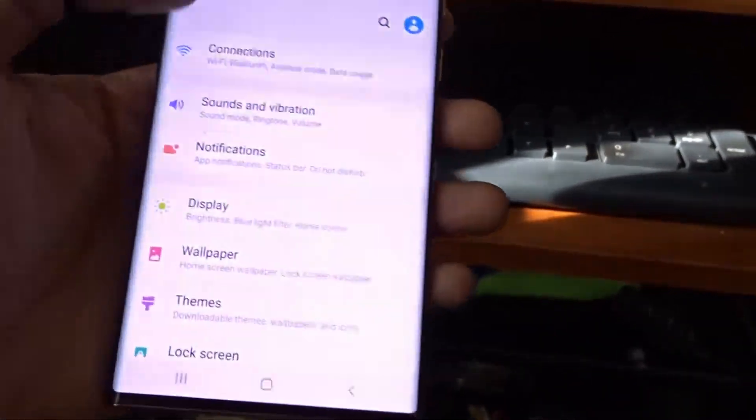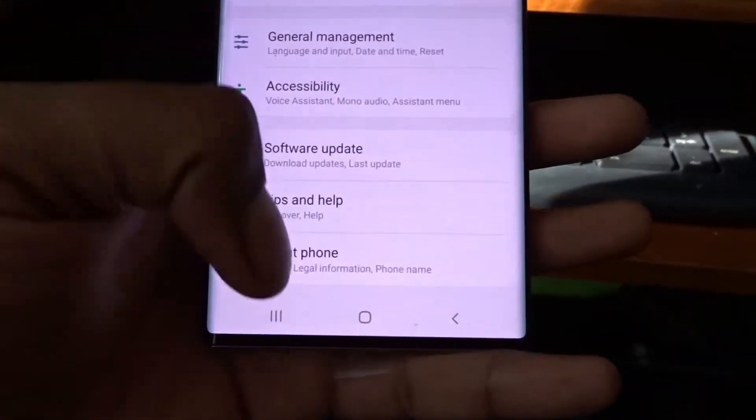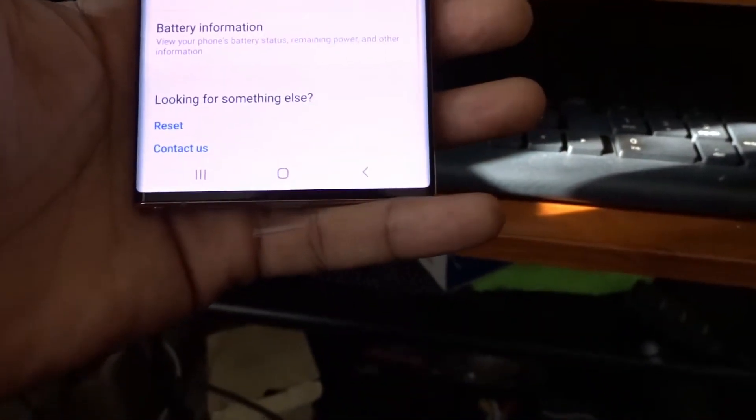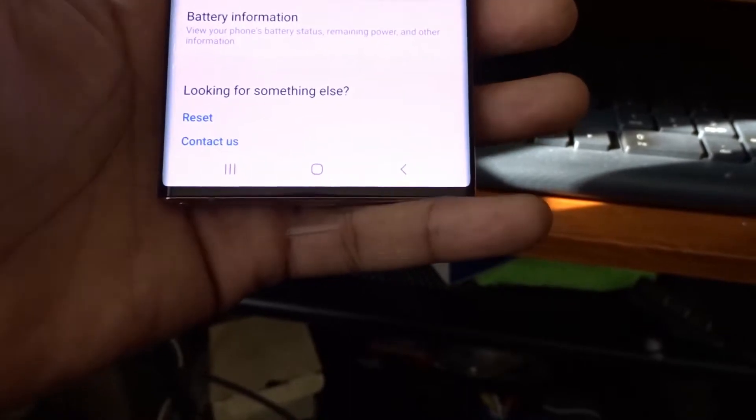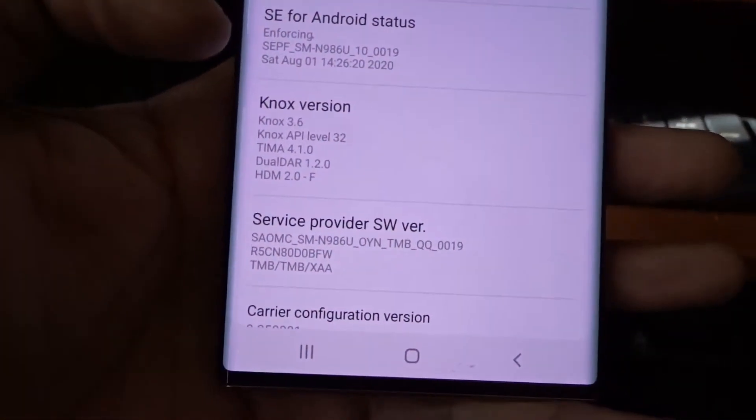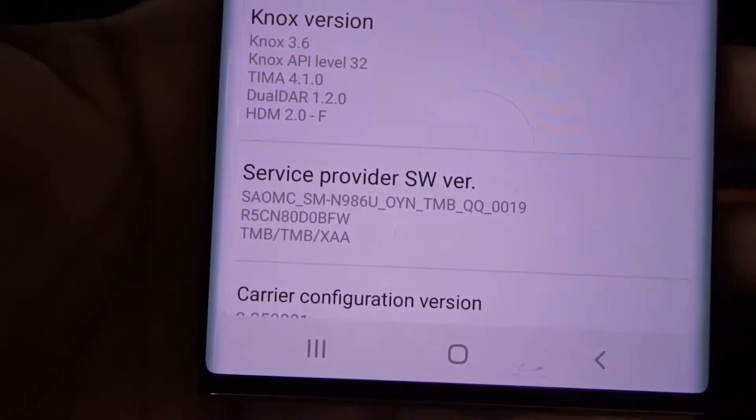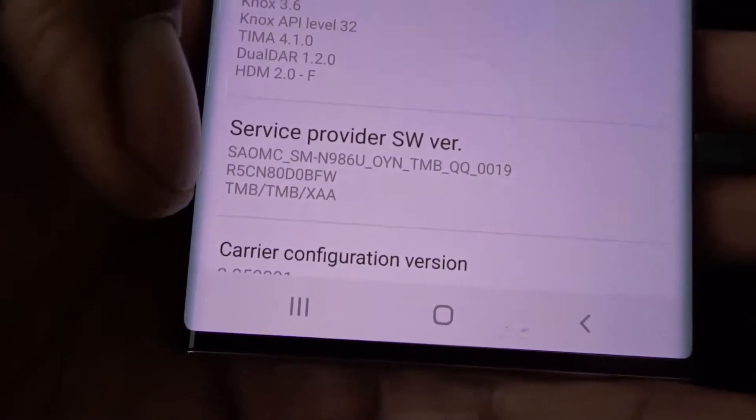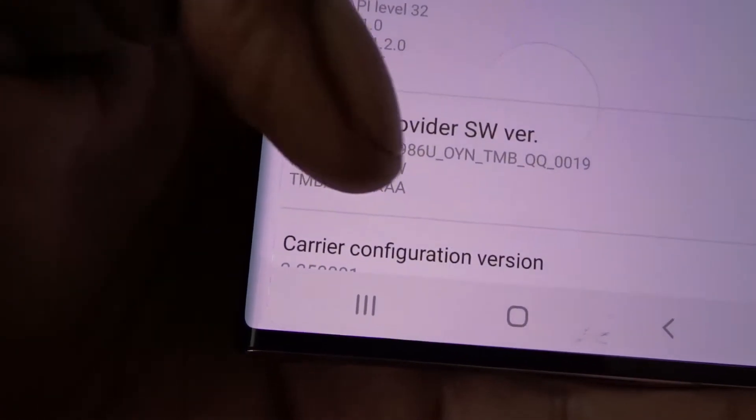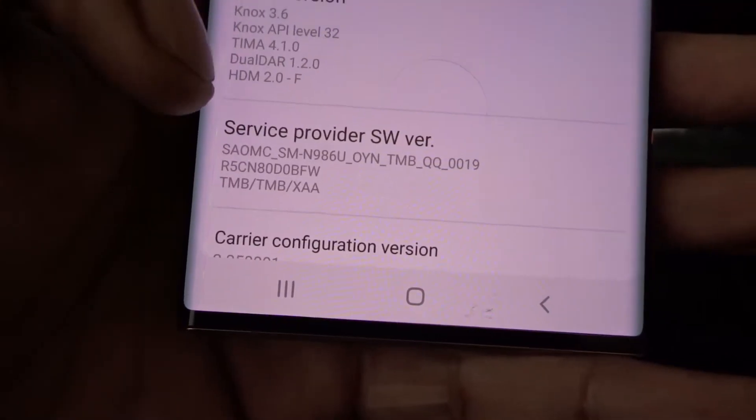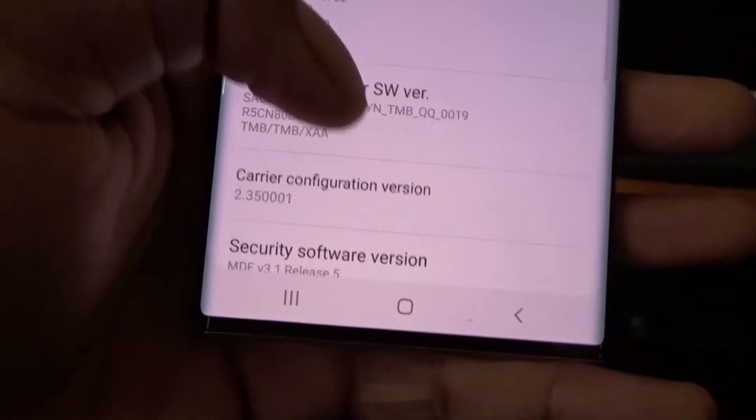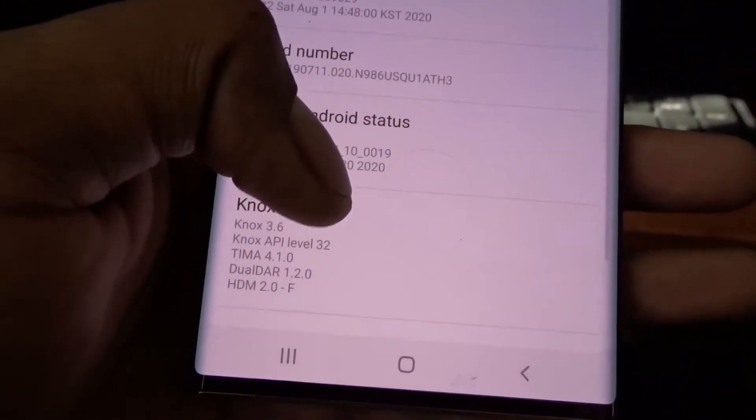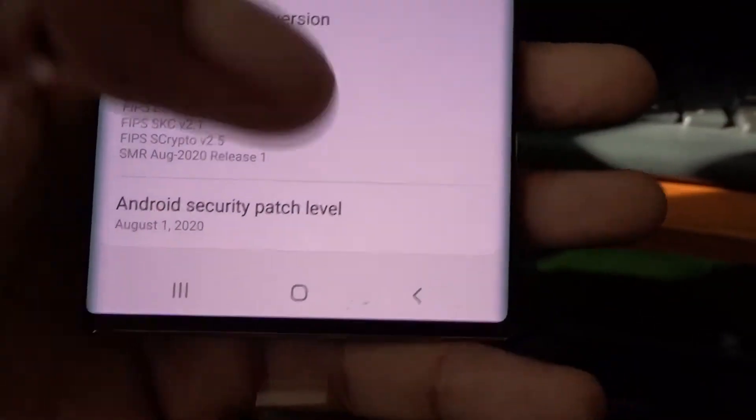Go to settings, cover up some of that stuff. Software information - there we go. You see right there where it says TMB? That's showing it's running the T-Mobile firmware, just like that.